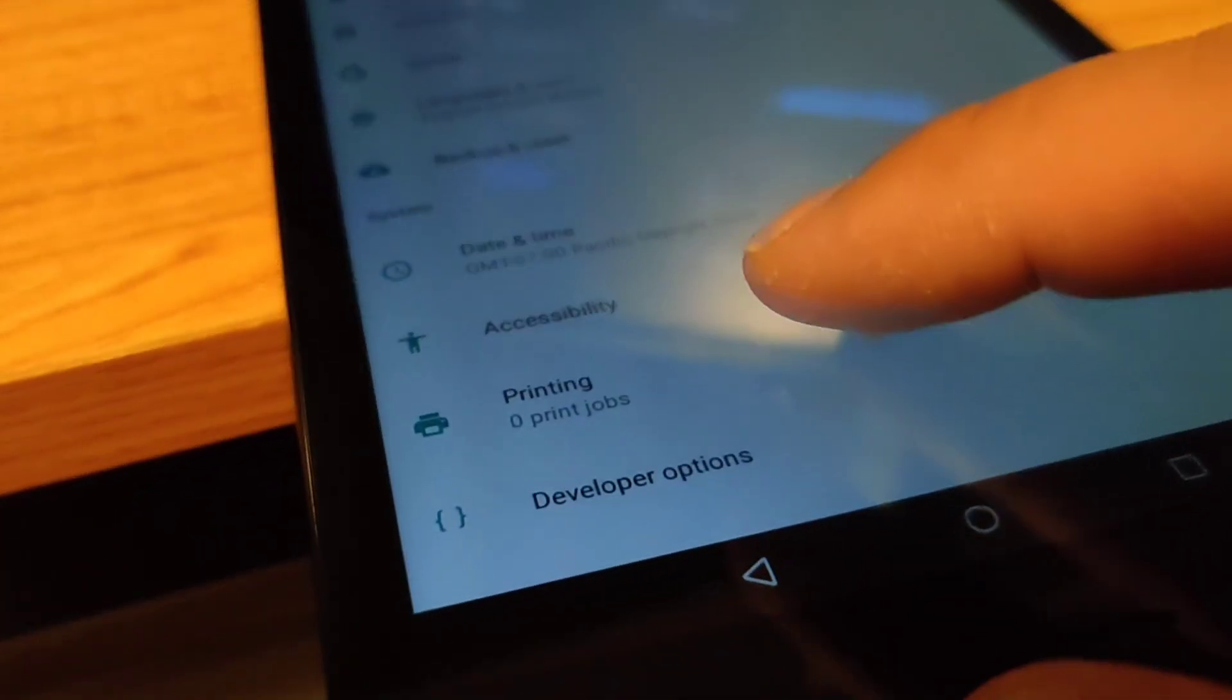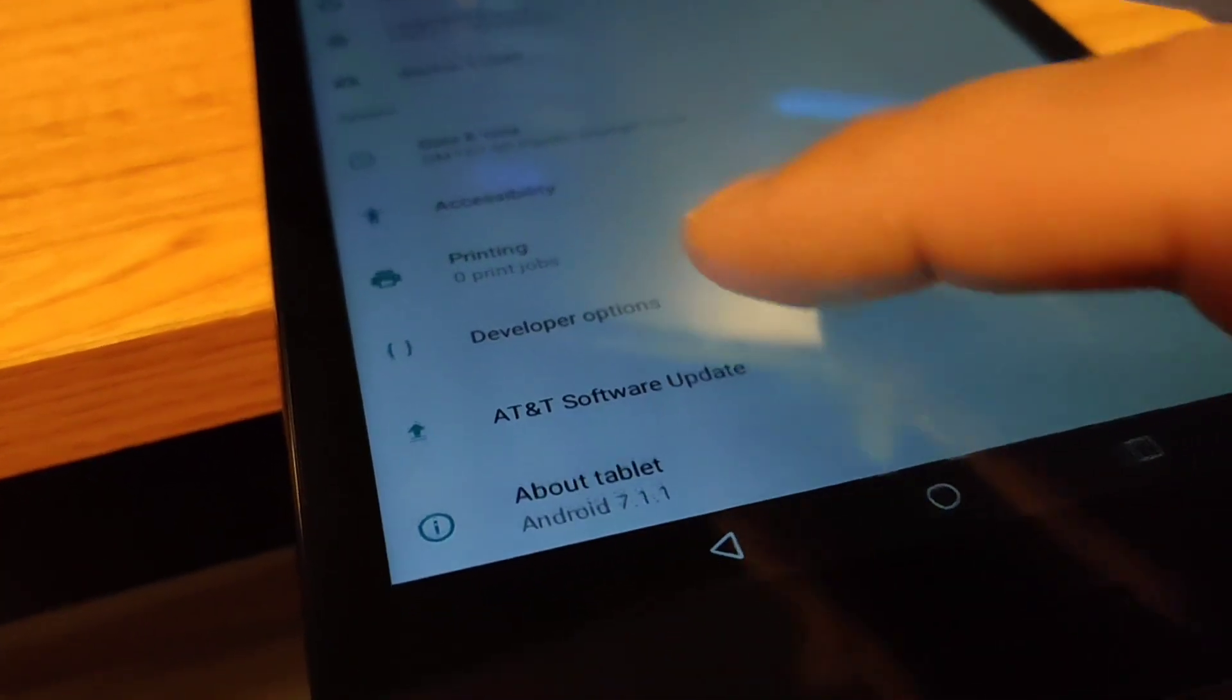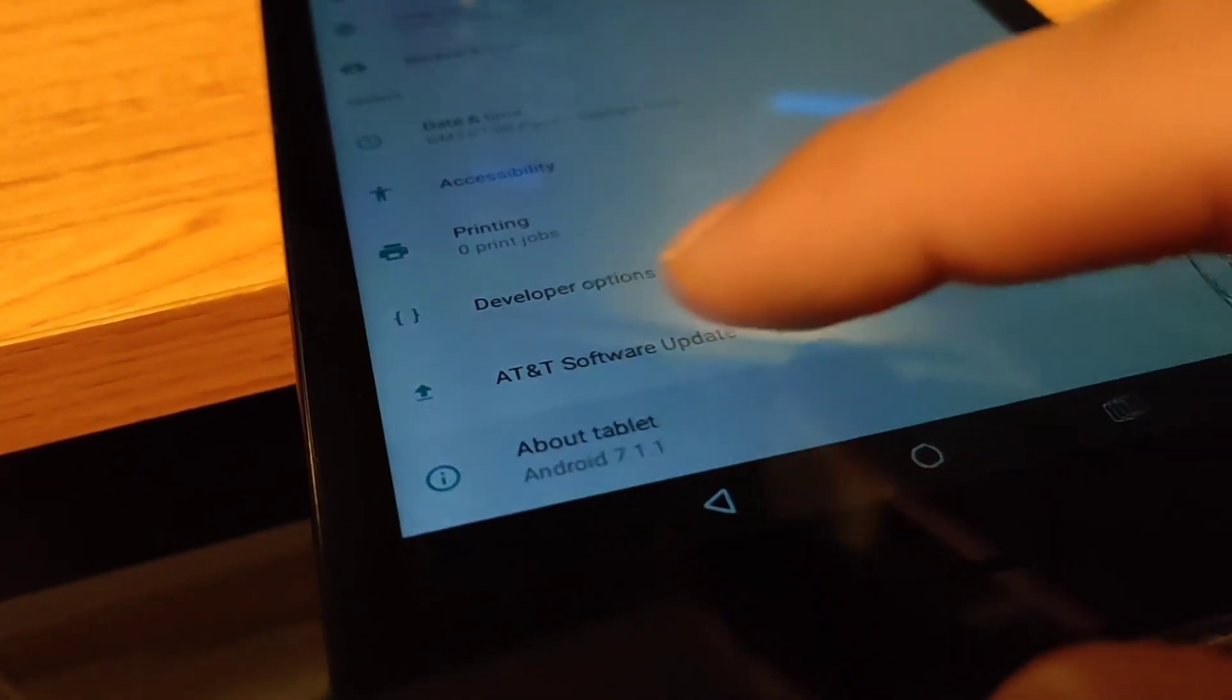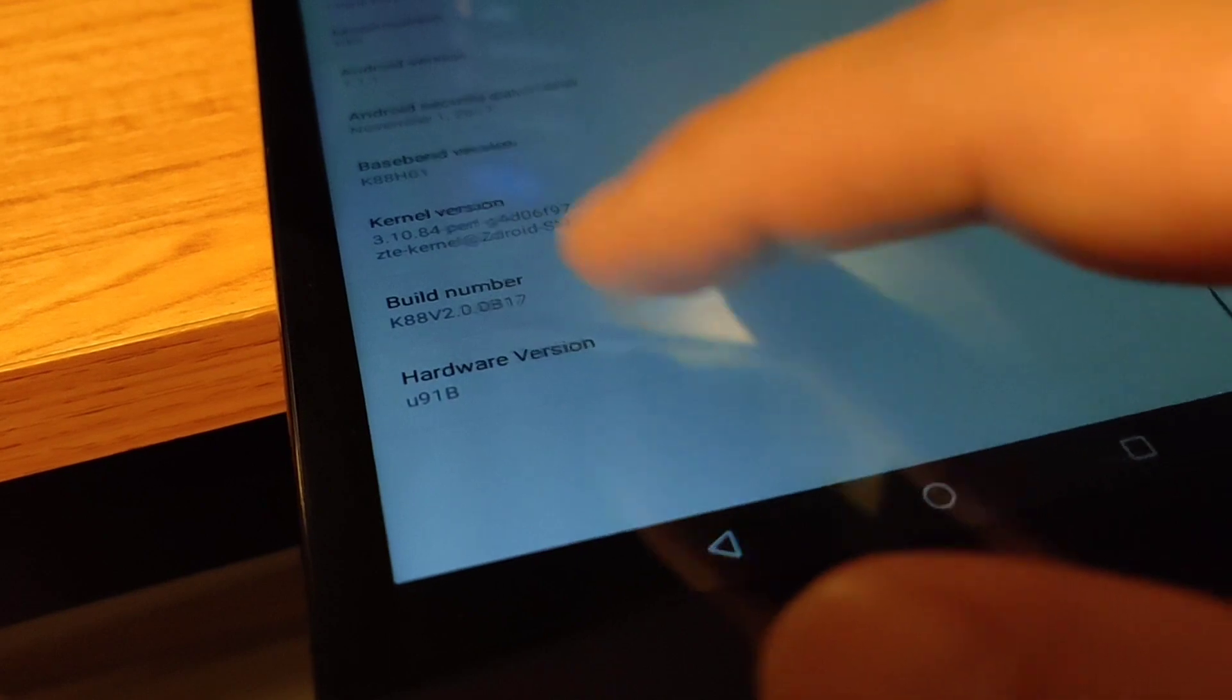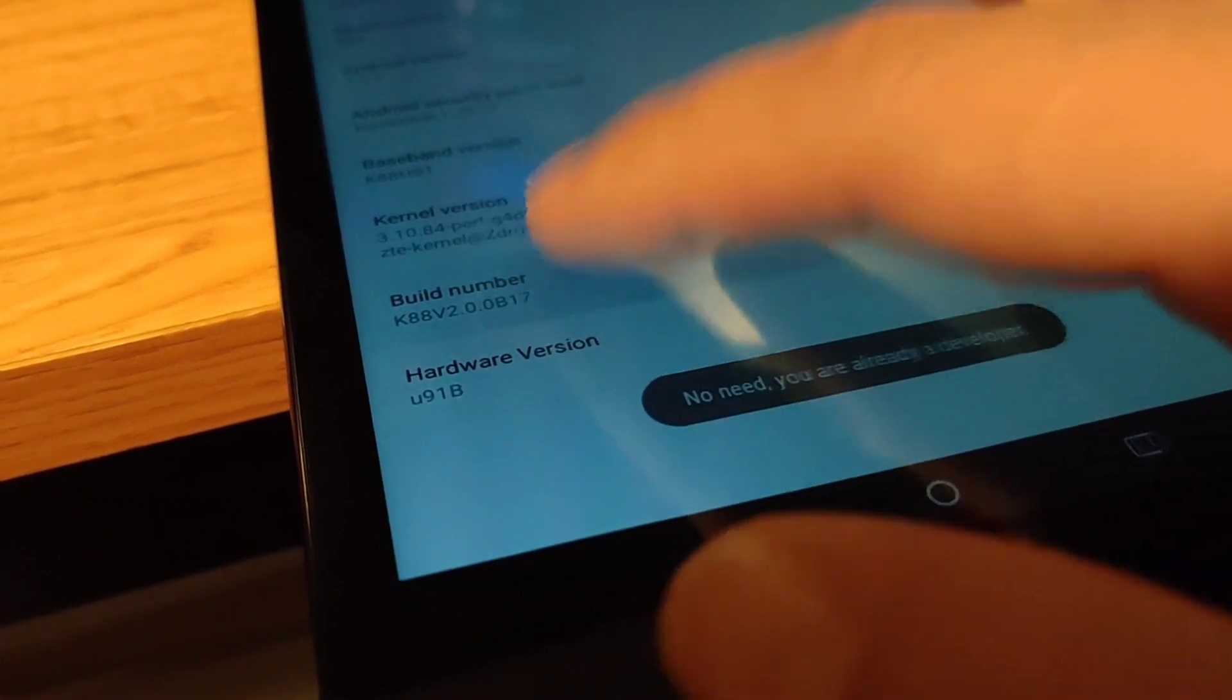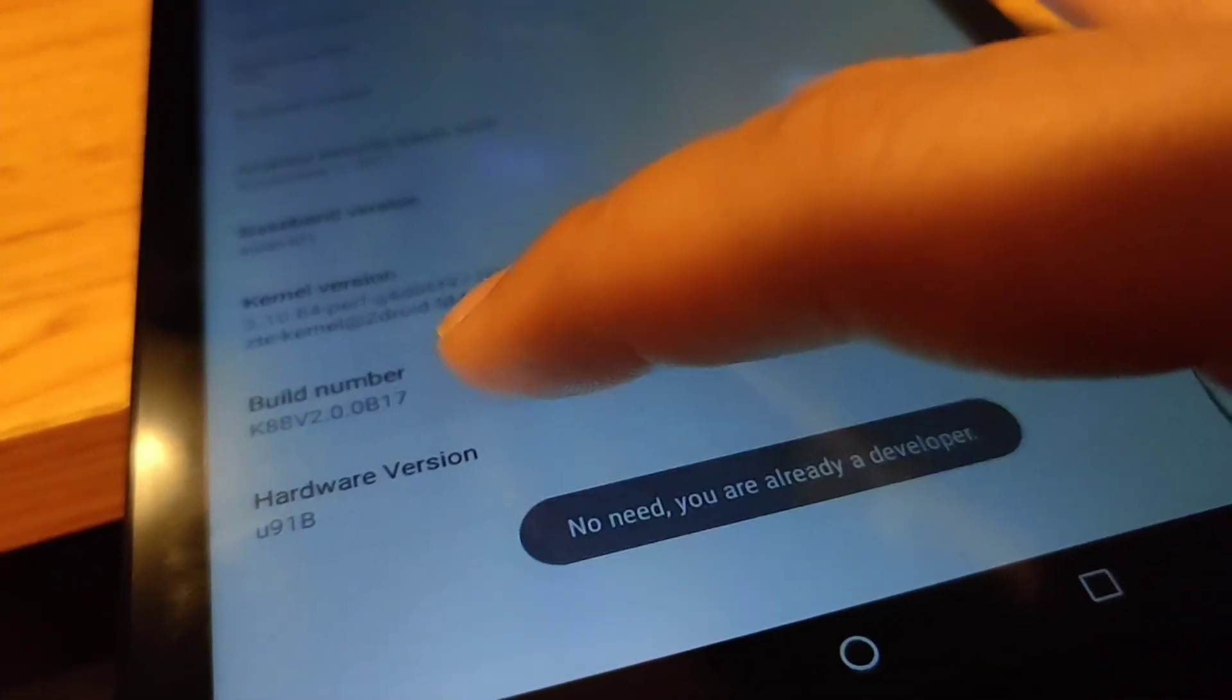To do that you need to go into settings and about tablet. So go into settings, scroll to the very bottom and go to about tablet, and then under build number over here at the bottom click it a few times and then it'll open developer options. It says it's already open because I did this already.